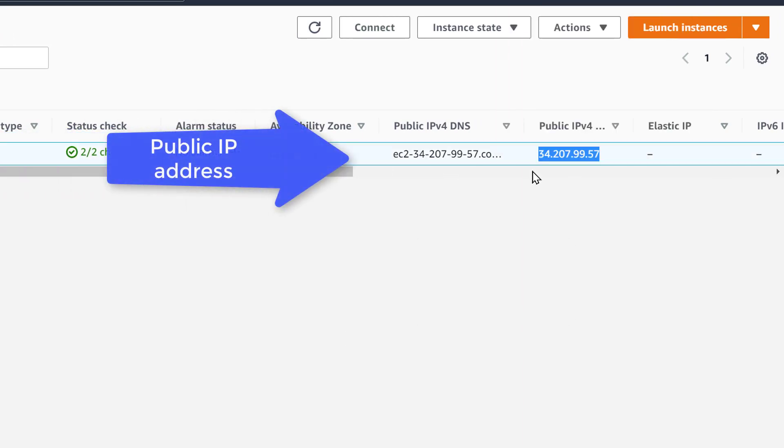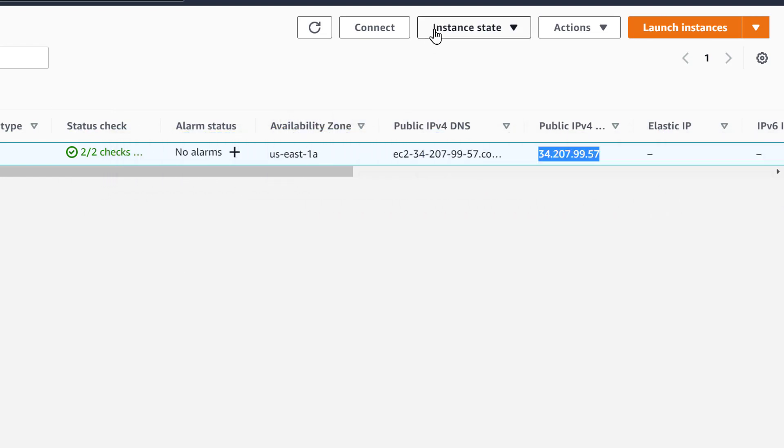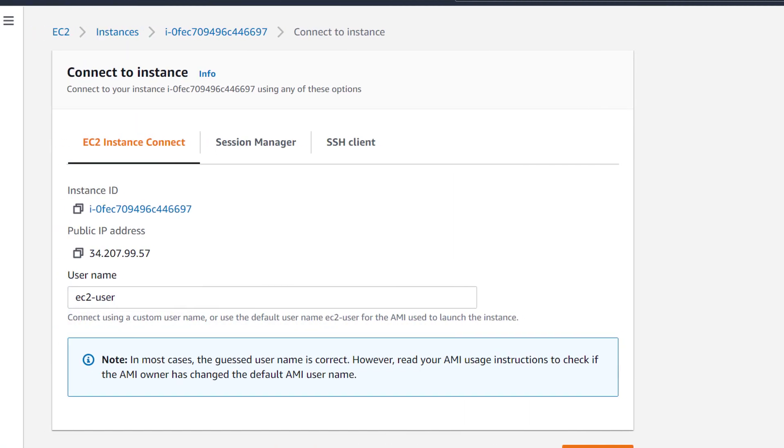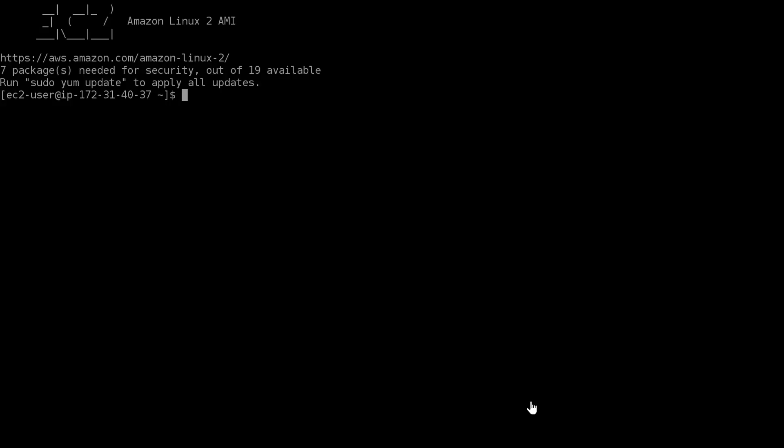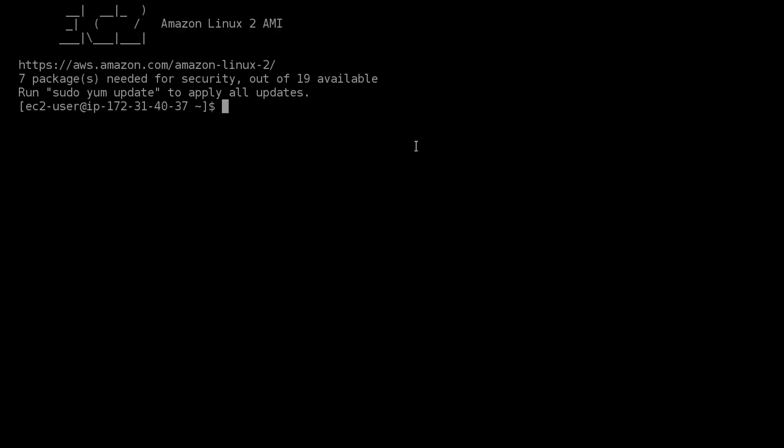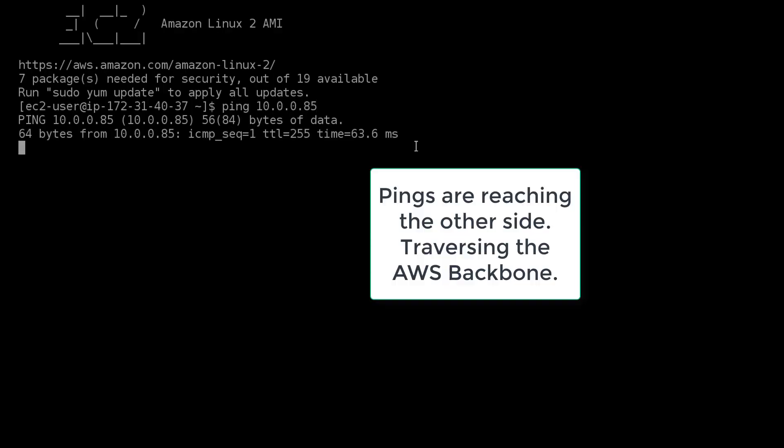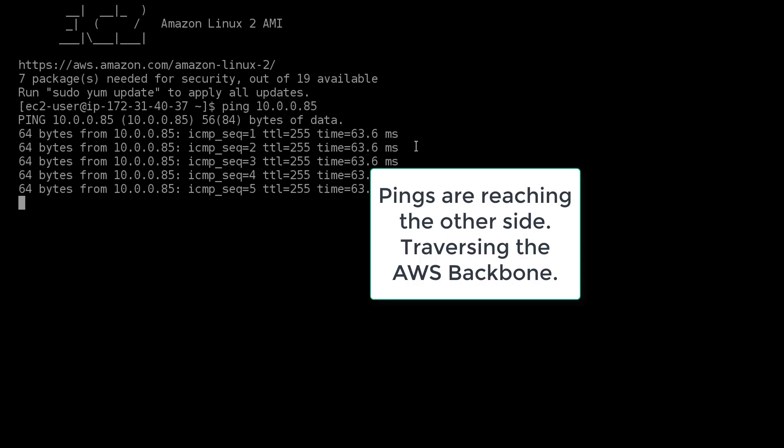When we look at the East EC2, this one does have a public IP address as well as a private IP address. So we will connect an SSH into this one. When we run a ping command, we notice and we see that the East can reach the West EC2. How awesome is that?